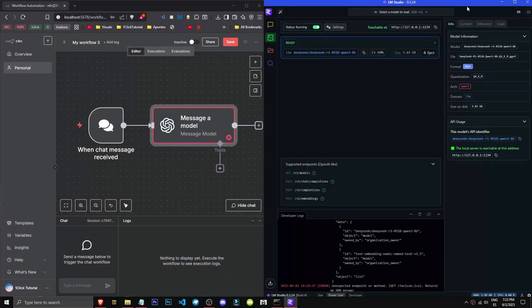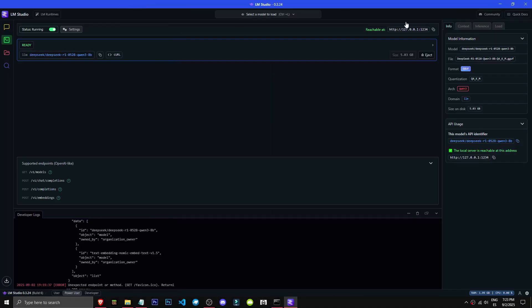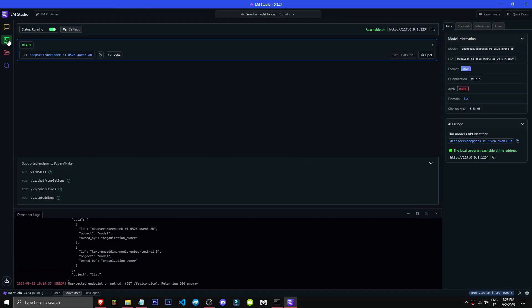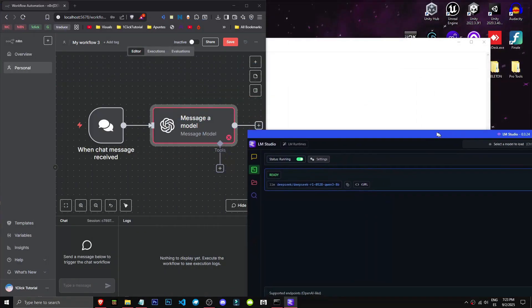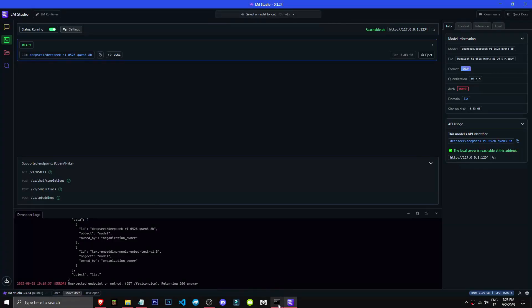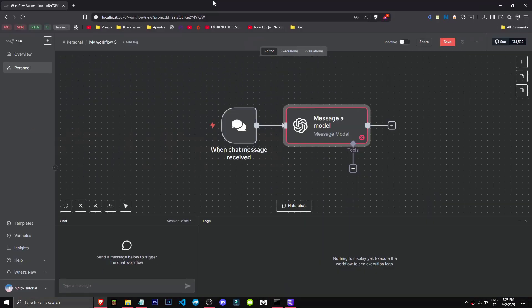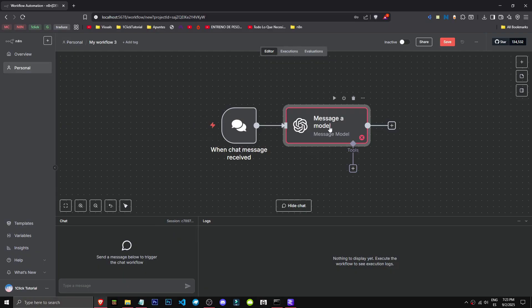Now that we've set up LM Studio, got our model activated in the developer section, and have n8n running locally, we're going to link the model - in this case DeepSeek R1 - to our n8n.